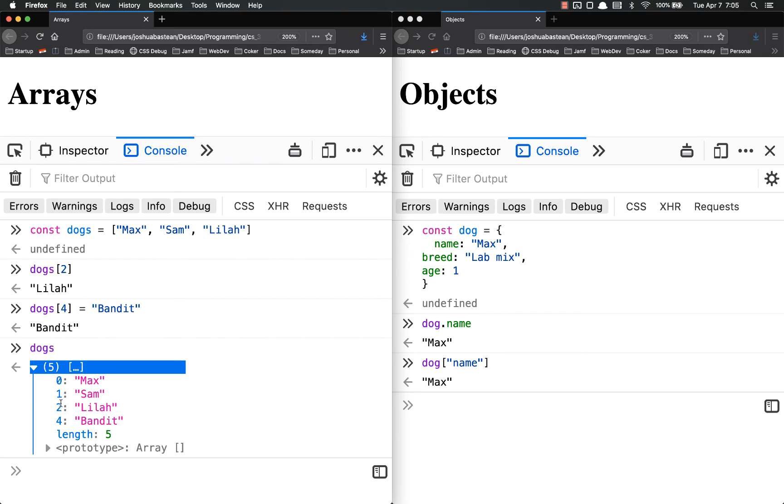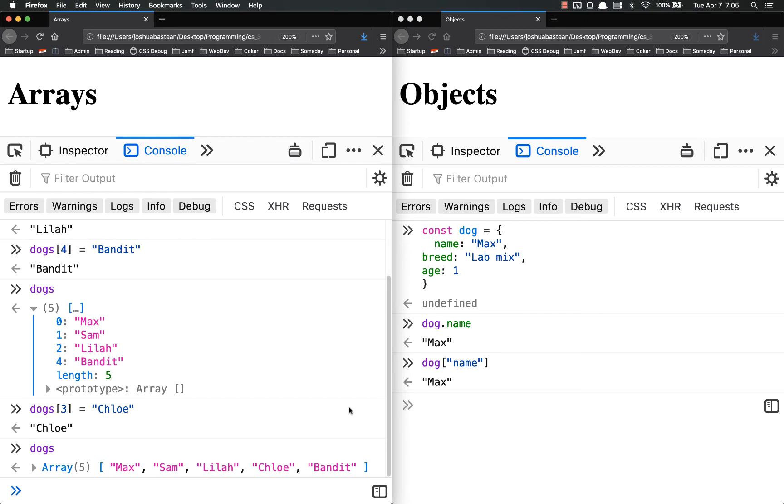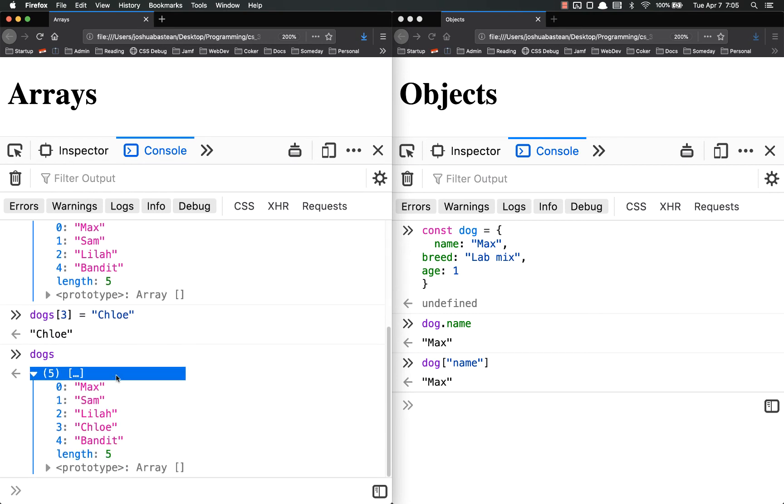I forgot number 3. So now there's 0, 1, 2, and 4. So what I'm going to do is I'm simply going to add dogs 3 equals Chloe. So now I have dogs array of 5 items all in order.